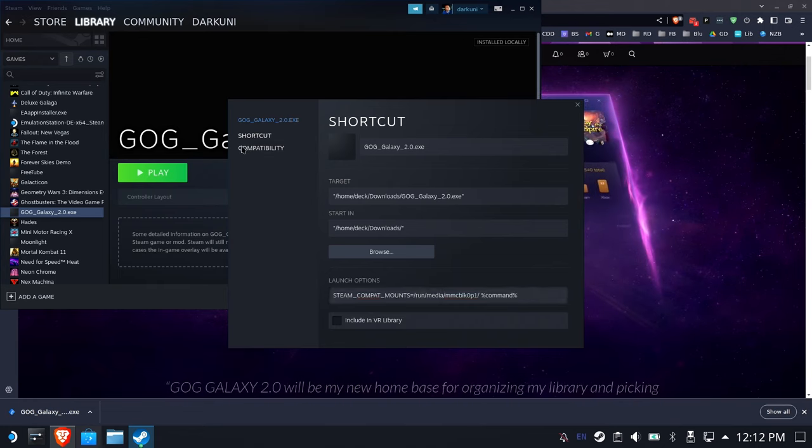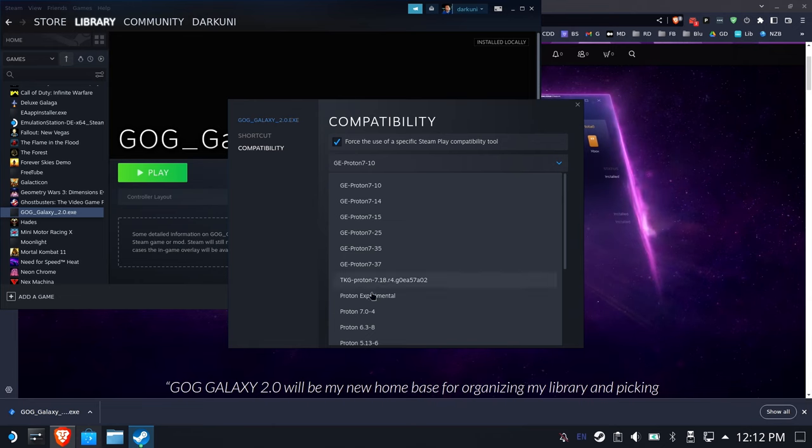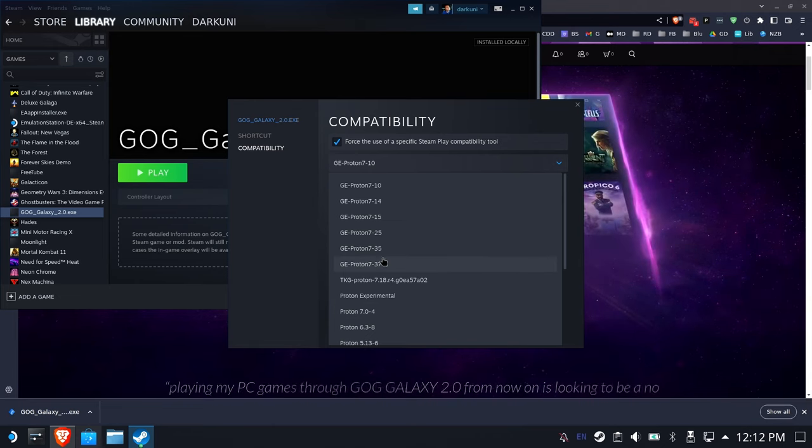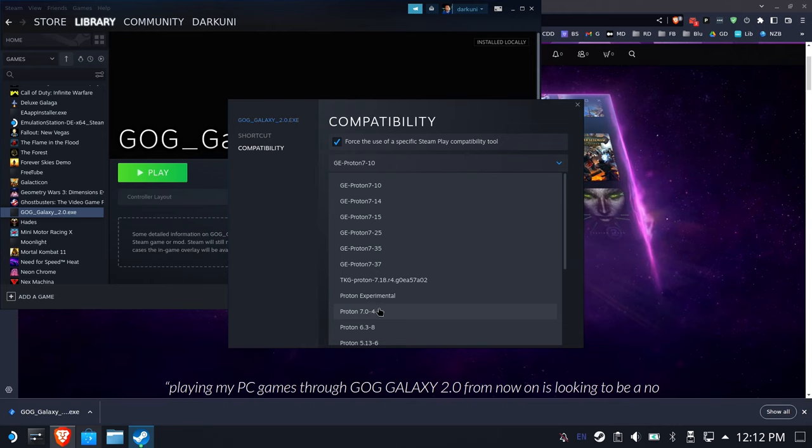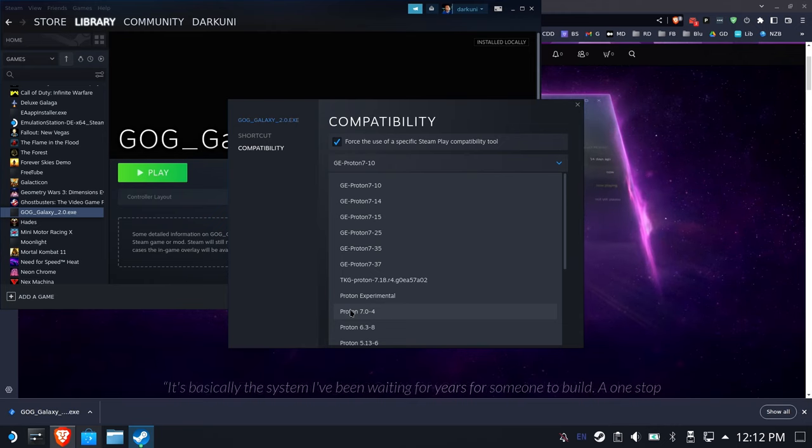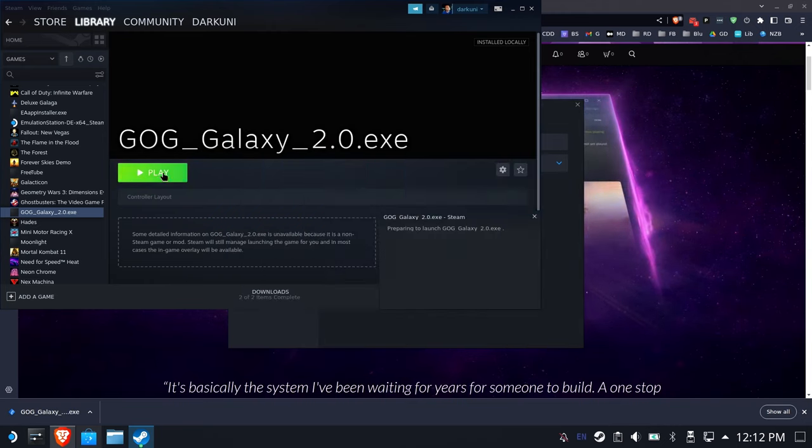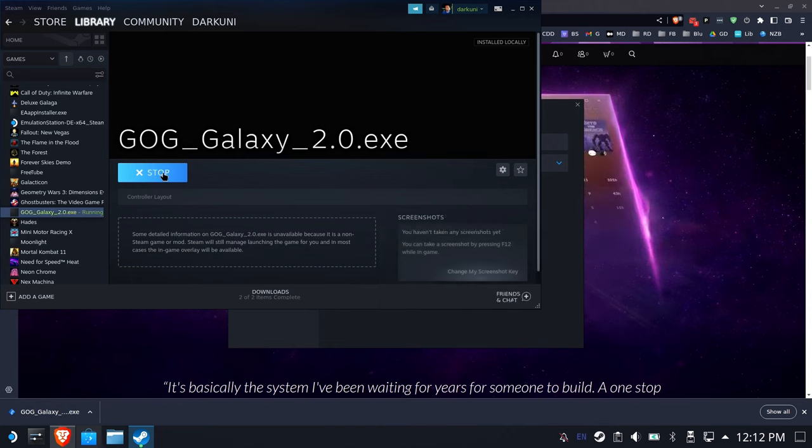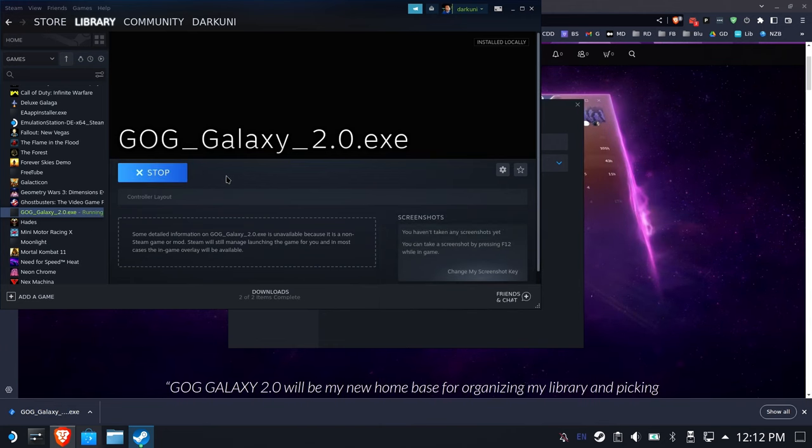And of course, because this is a Windows game, we need some Proton action, so I'm going to use the latest official Proton. You could use some of these other ones, but for those of you who don't have GE Proton, we'll use the latest at the time of this video's version of 7-04.